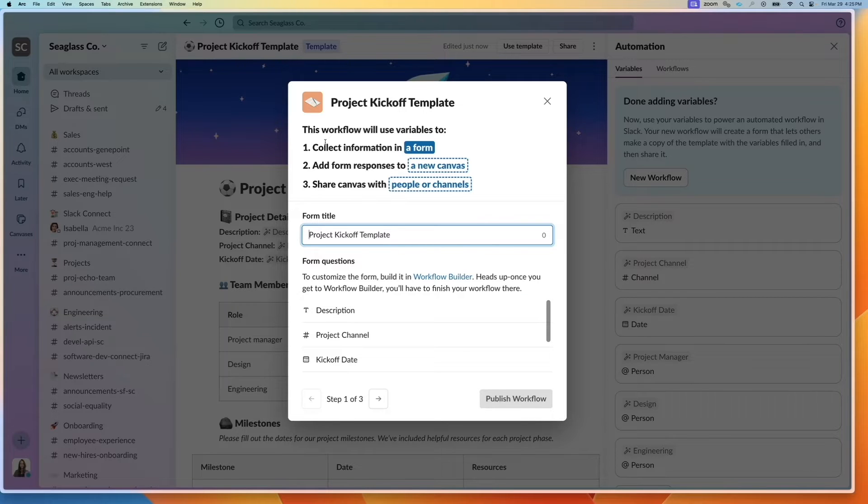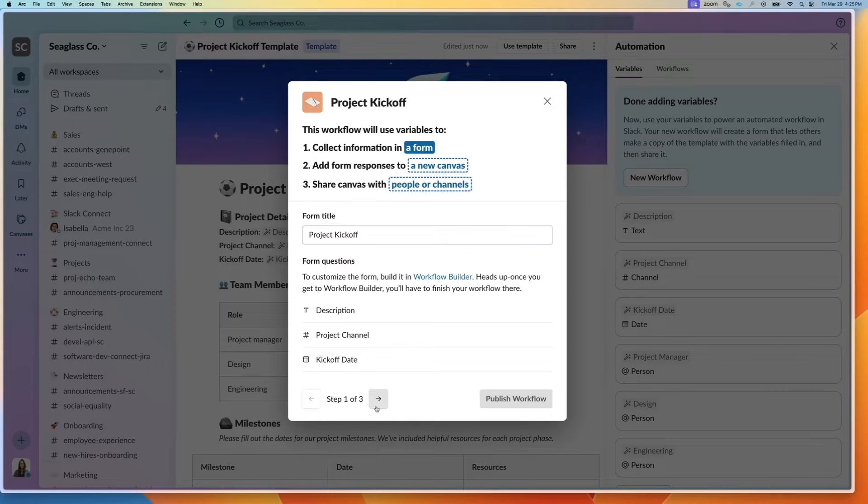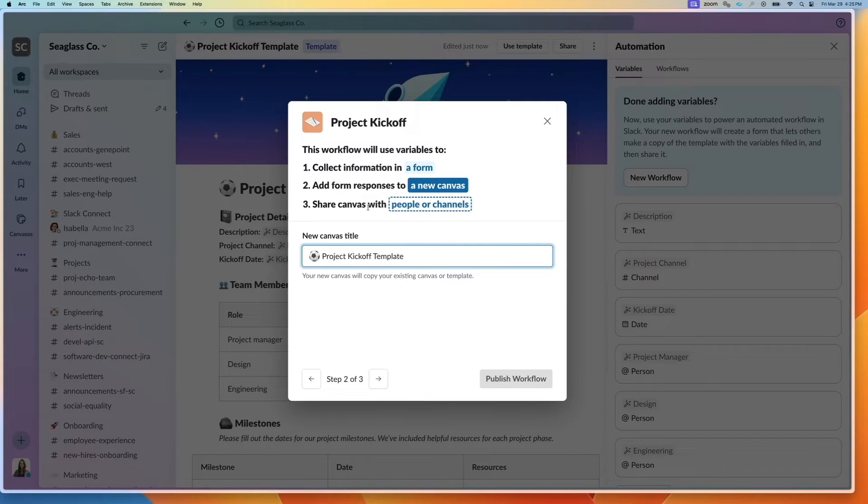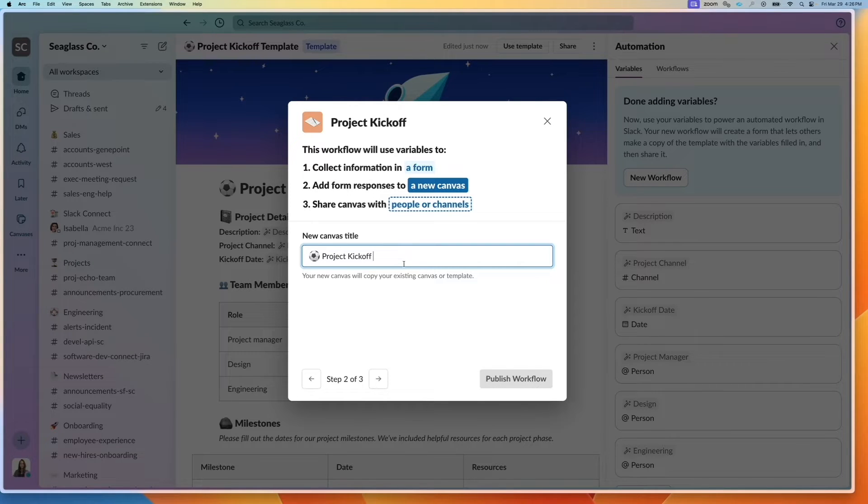In this case, I'm going to do this with a form. So I'm going to say the form name is project kickoff, go to the next step, and I will say that this will be the new form responses to a canvas.